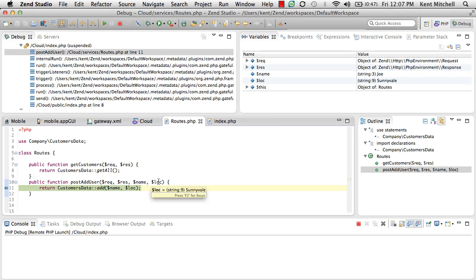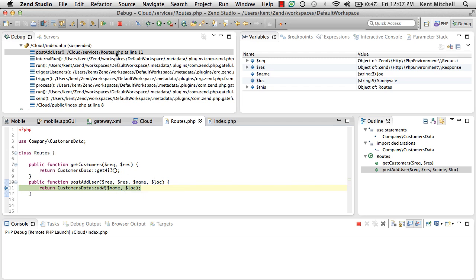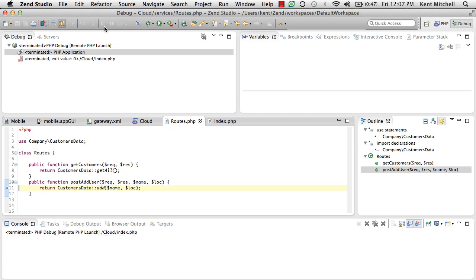We can see that Joe is in Sunnyvale, and we're going to call Customer Data, and we could actually debug that. But if I let it run to completion, it's going to basically go back into the thing.